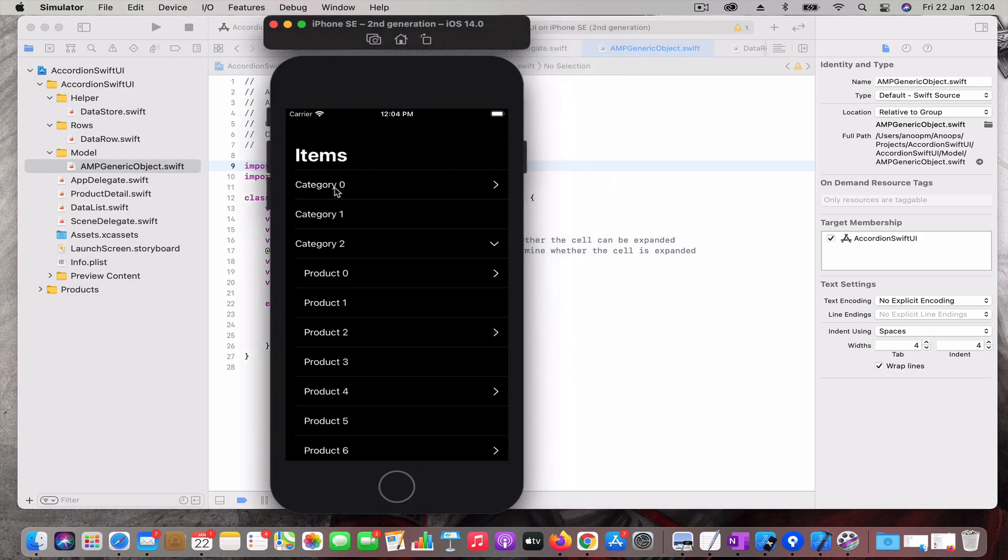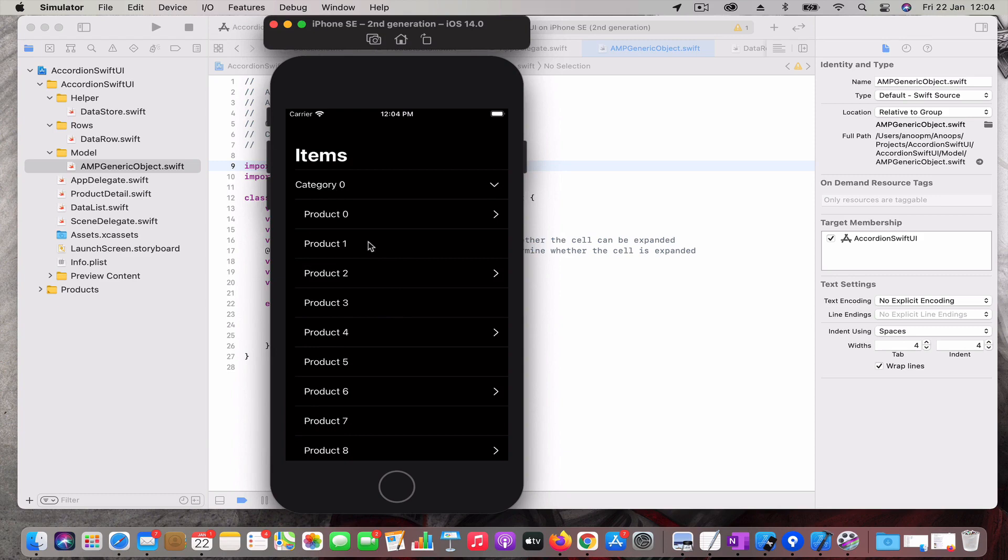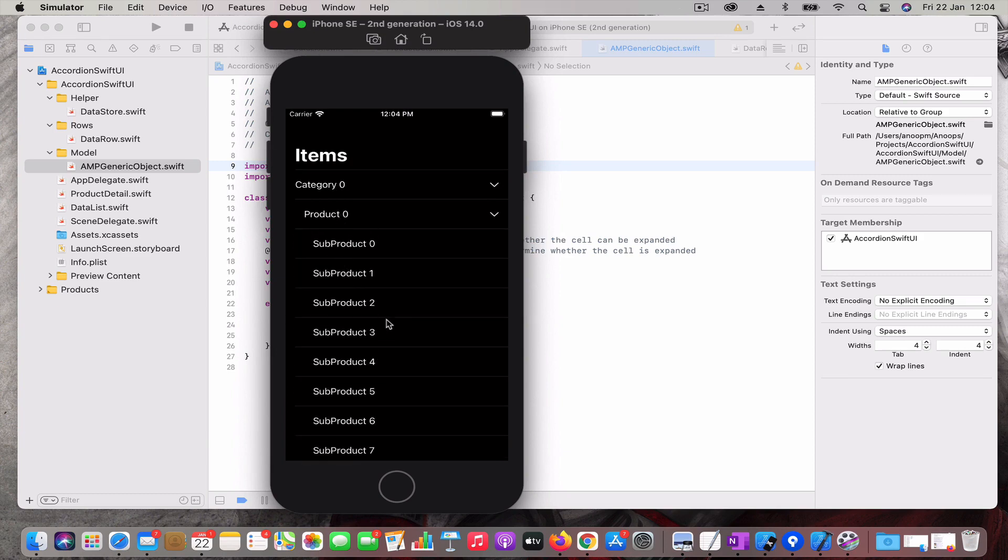I have created some data. It's like your typical shopping experience where you have categories, inside categories you have subcategories, and then products. You can see there are a few categories which can be expanded and which cannot. If you click on this category it expands and shows the products under it, and when you expand it further you have the sub products. Here I have only added two levels of expansion.